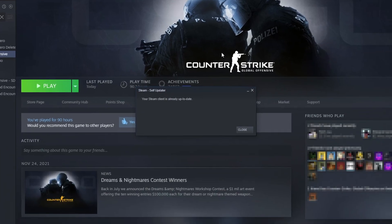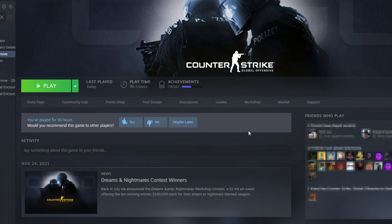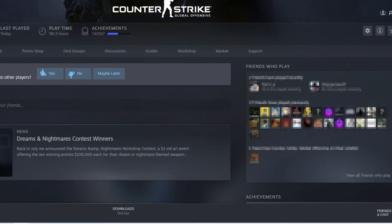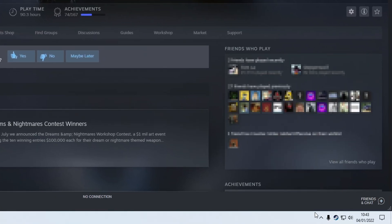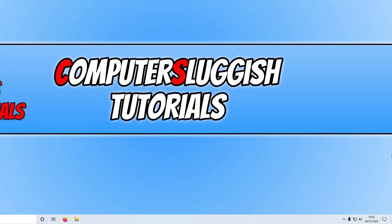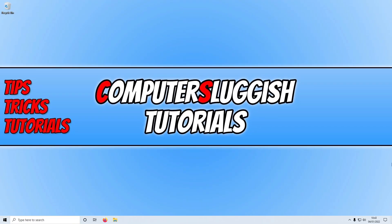If your Steam client is already up to date like mine is, press close and then completely close down Steam. Also ensure that it's closed in your system tray. Once you've completely closed Steam, you need to restart your computer.